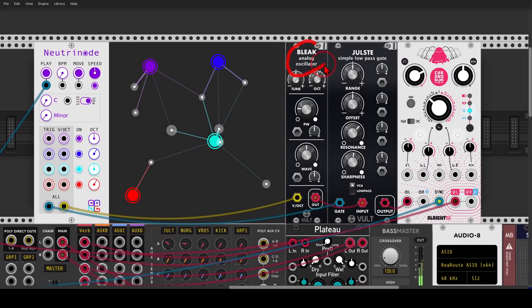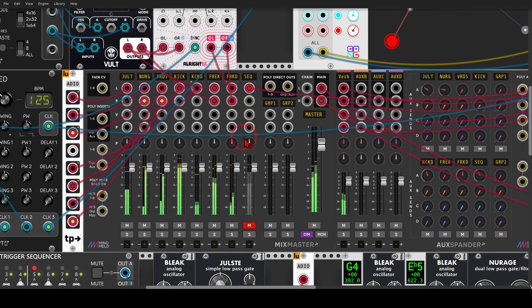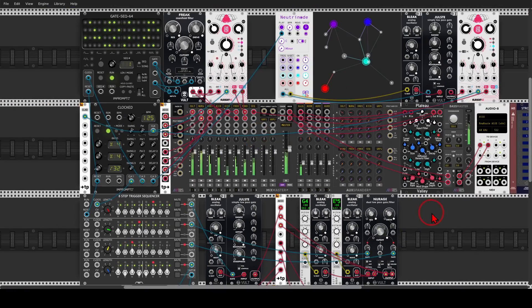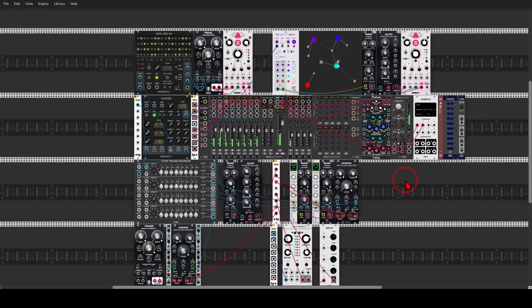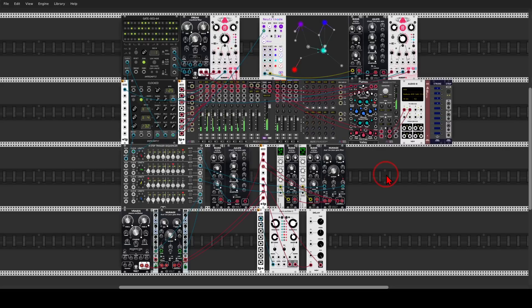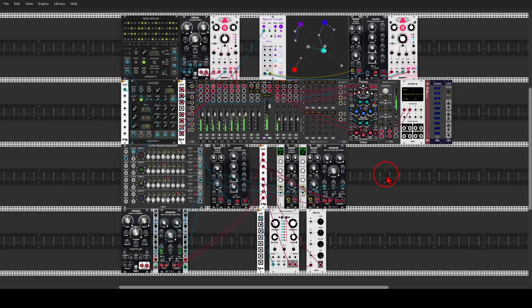The last voice here is another Bleak going to another Yulste — a low-pass gate from Vult — with some delay, and the Neutrinode sequencer triggering this voice. So try experimenting with low-pass gates. Instead of using a VCA, for example, you might get really interesting results. And that's it. Thank you for watching.